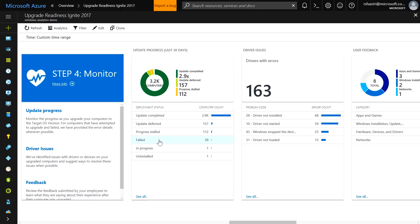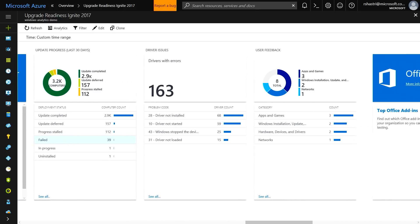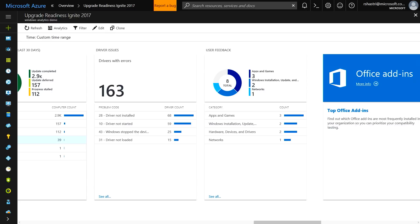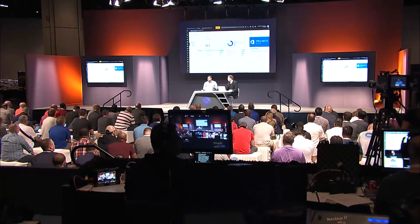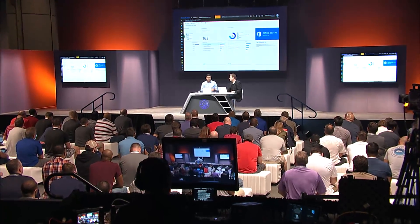The next blade is around driver issues — the dreaded yellow bang in your device manager. Most of the time users are saying their keyboard, mouse, or printer isn't working, usually because there's a yellow bang in device manager somewhere. We've taken all of this analytics, aggregated it, and given you a view of all driver errors existing after you upgrade. It breaks down by whether the driver is not installed or is installed but hasn't started due to some issue. You can then get the latest driver from Windows Update or reach out to the OEM to get the latest driver package and update your machines.